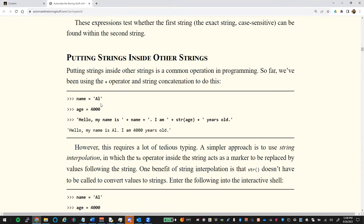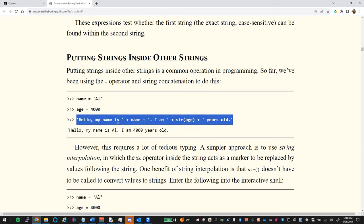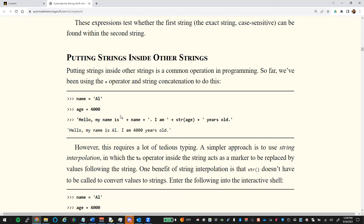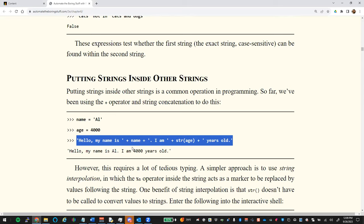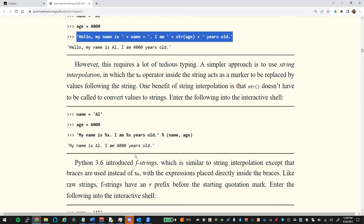If we want to put strings inside other strings, we've done string concatenation so far. For example, to build a string with name and age variables, you'd have to do something like: 'Hello, my name is ' + name + '. I am ' + str(age) + ' years old.' — which is really complicated.